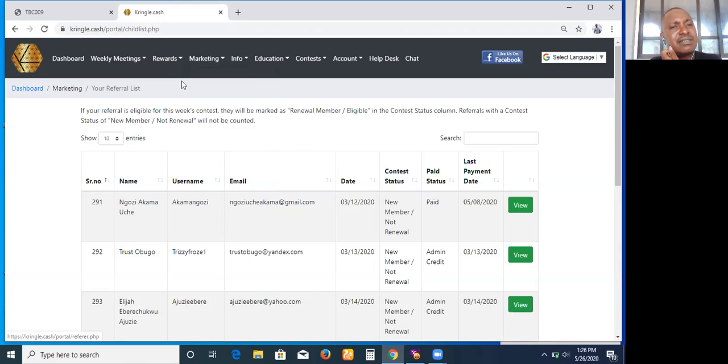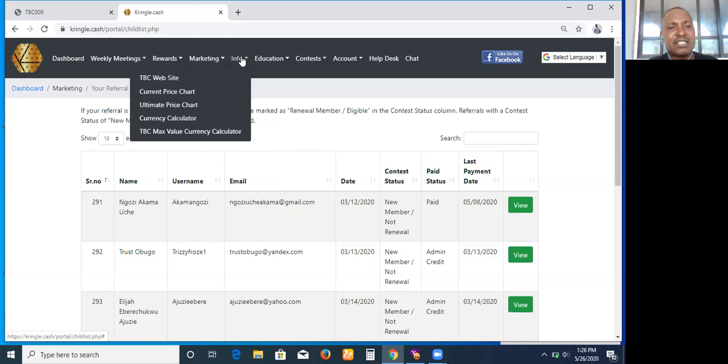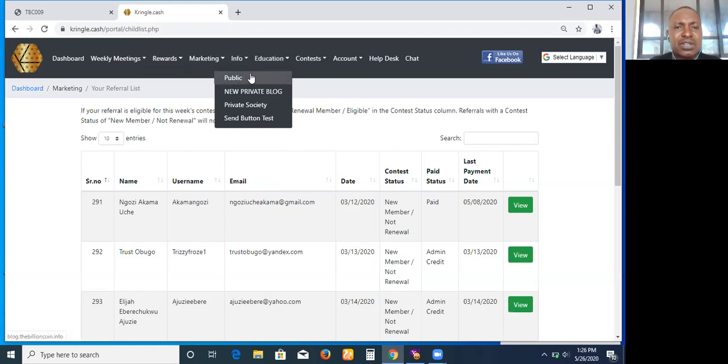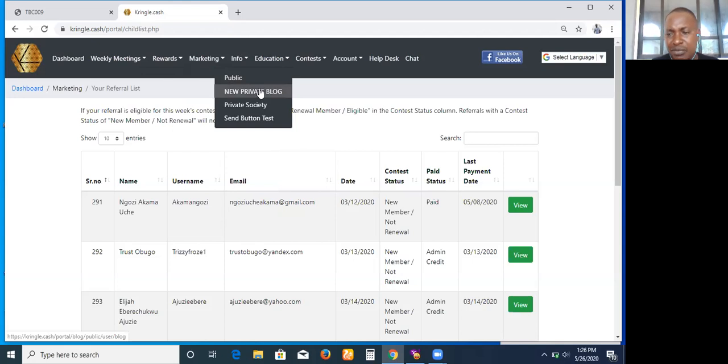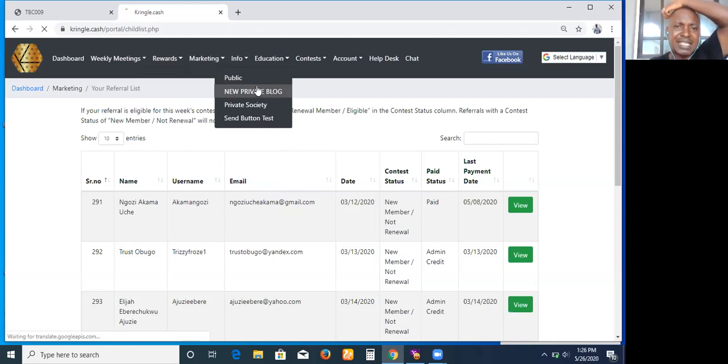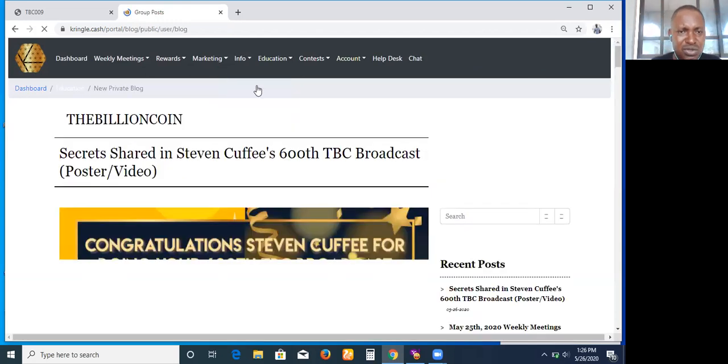On the info section, that gives us an avenue to know about TBC website, current price chart, coin price chart, currency calculator, and all the rest. Then you come to the education section. You have the public blog here, and you have the private blog. Unless you have access to the KCB back office, you can't access this.